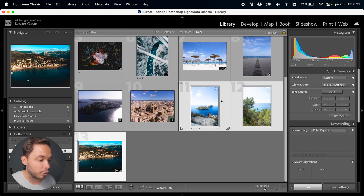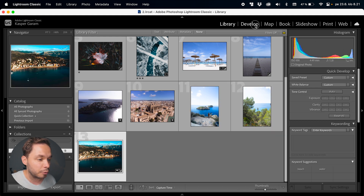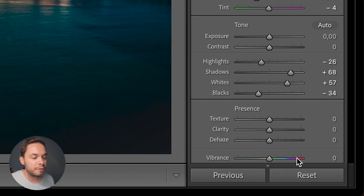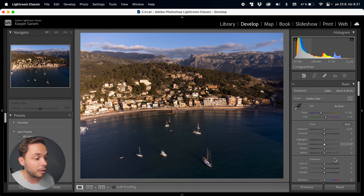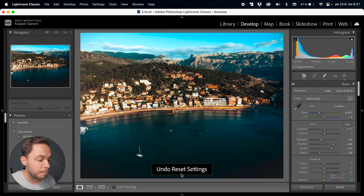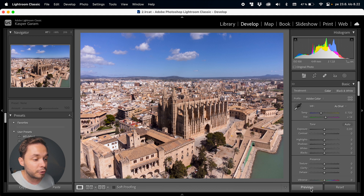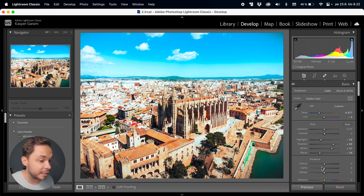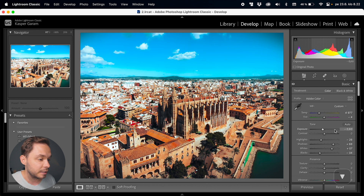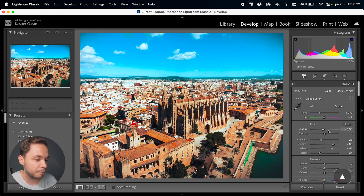Now, what if you want to copy settings from one image to another? Go back to the library to deselect all other photos, select just the photo you want, and go back to the Develop panel. Down here you can see the Previous and Reset buttons for this image. If I now select a different photo and click the Previous button, this will copy all of the settings from the photo we just had open to the new photo. The way I tweak exposure is by hovering over the exposure slider and using the up and down arrow keys on the keyboard to go in 0.1 increments. Clicking the Previous button will always copy the settings from the previous photo you had open.